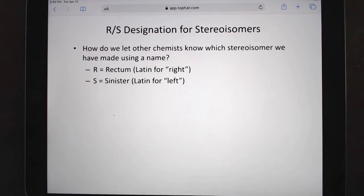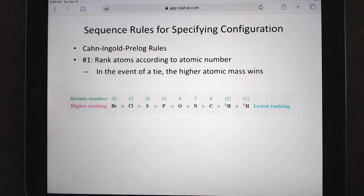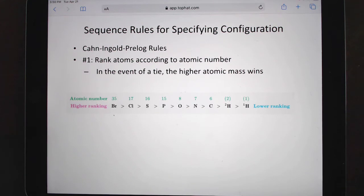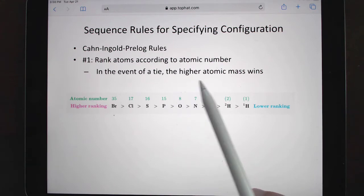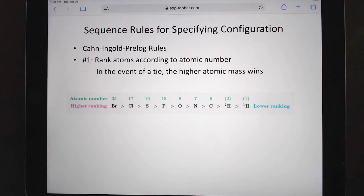Sinister is when things are on the left — they thought things on the left were evil, hence the name sinister. So how do we set the priorities? There were two competing camps, but the Cahn-Ingold-Prelog rules won. What they said is we look at the chiral center, look at the four things attached to it, and the heaviest thing wins. It's all about atomic number or atomic mass — the heavier it is, the higher the priority.